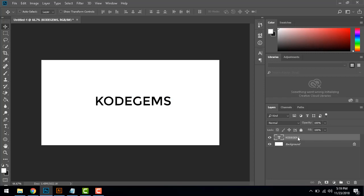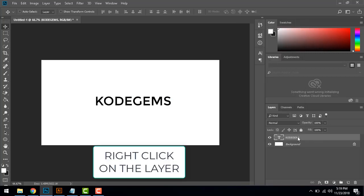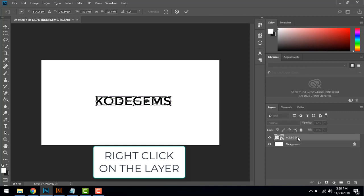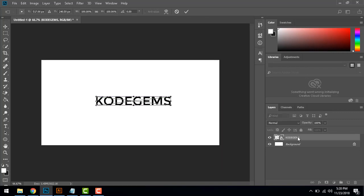What we are going to do is take the text layer and right click on the layer and convert it to smart object, then distort it.